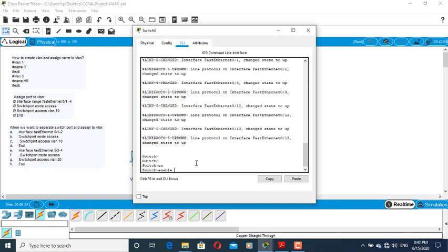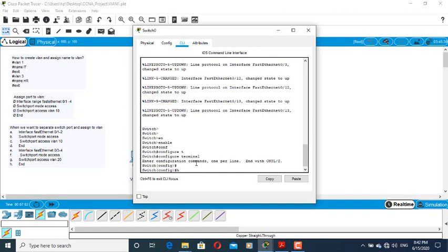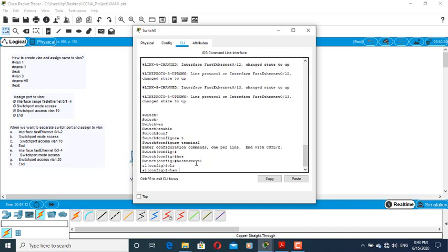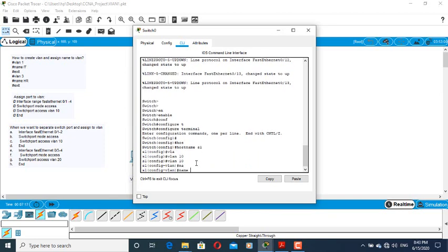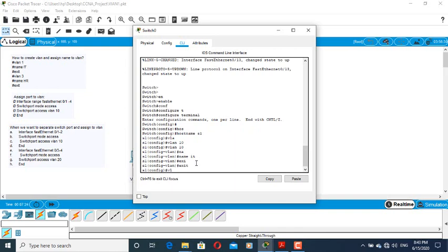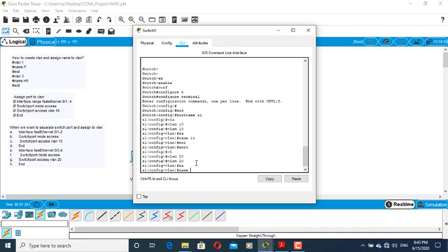Now configure: hostname S1. Then create VLAN 10, name it IT, exit. Then create VLAN 20, name HR, exit.